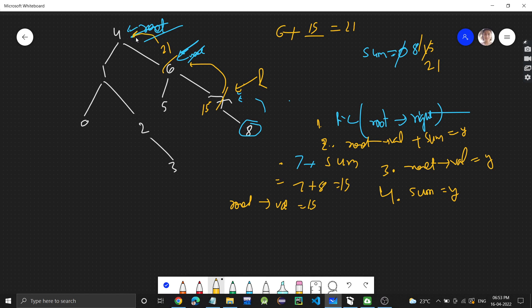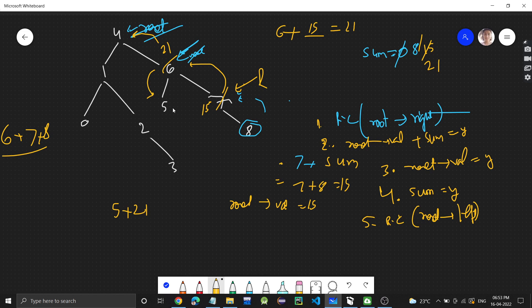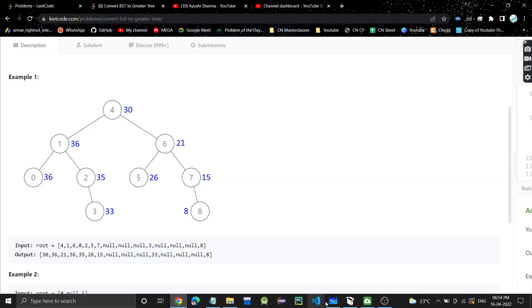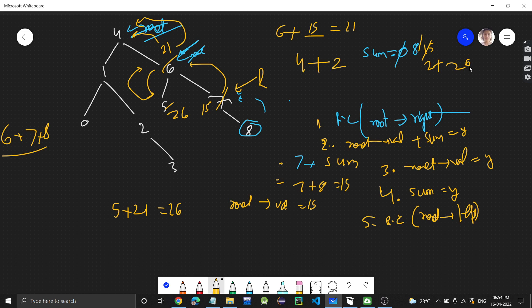After processing the right subtree, we make a recursive call to root's left. At node 5: sum is 21 (which is 6+7+8, all greater than 5), so 5 plus 21 equals 26. Node 5 is replaced by 26 and sum updates to 26. Returning to node 4: 4 plus 26 equals 30, updated to 30, and sum becomes 30.